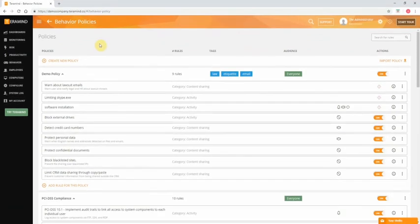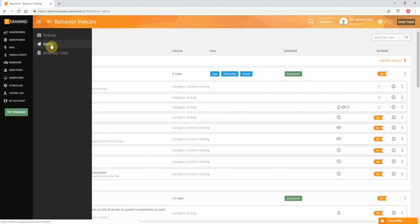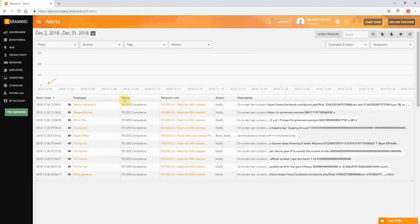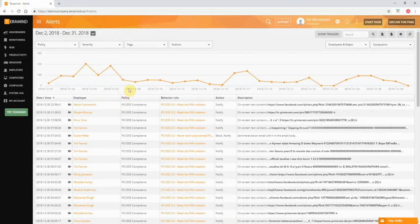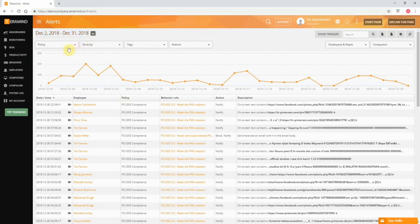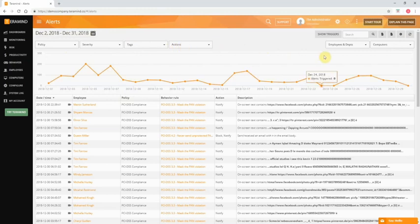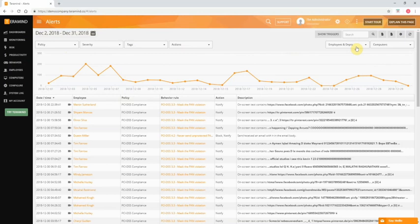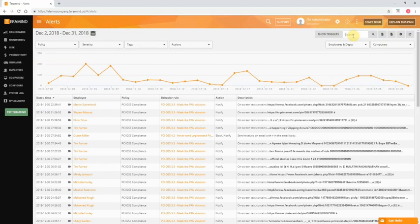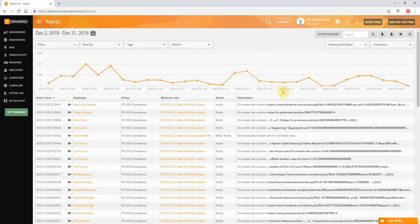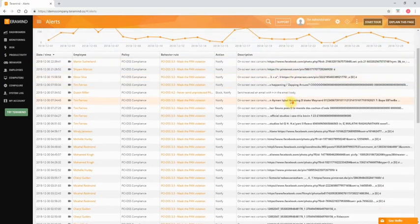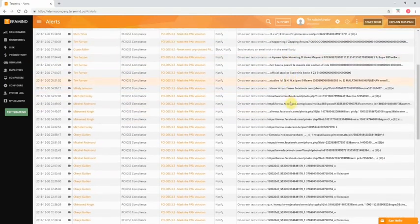After you have created some rules, you can start tracking their performance with the alerts component. To view all the rule violations and get detailed reports on their occurrences, go to the behavior tab and then select alerts. From here you can build the report based on a relevant date range for your review. You can also filter the report based on a policy that was violated, severity of risk, tags, and automated action taken by TerraMind. On the user side of things, you can filter by employees, departments, or by computers. Or you can simply use the search bar to search for anything of relevance in the report. Just below the filters you can see a trend graph for all the triggered alerts. Below the graph is a detailed list of all the flagged events.